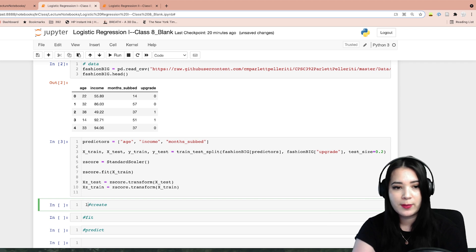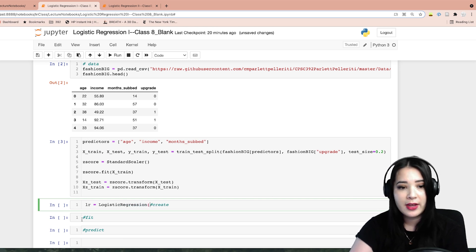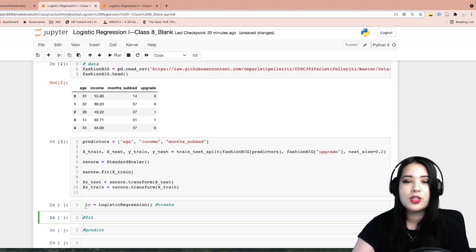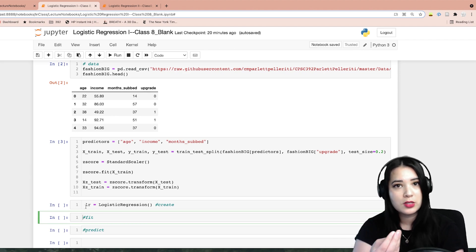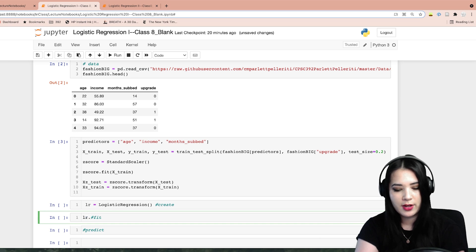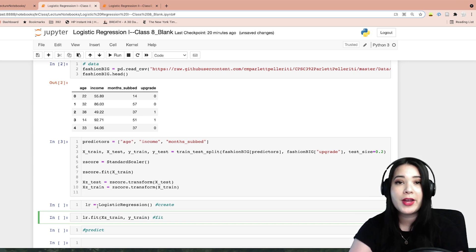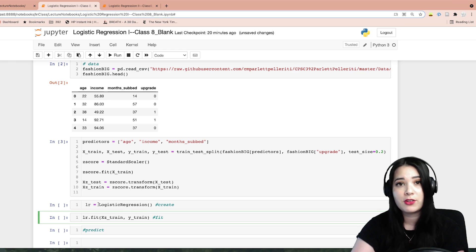In this case we're going to make a model — I'm going to call it LR — and we're going to say LogisticRegression and close the parentheses. We can go ahead and fit that. Remember, we are going to fit on the z-scored data, so we're going to say LR dot fit, xz_train, y_train. So we now have a fitted logistic regression model.